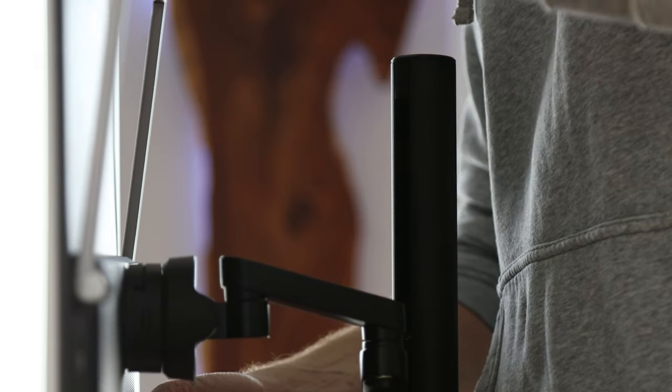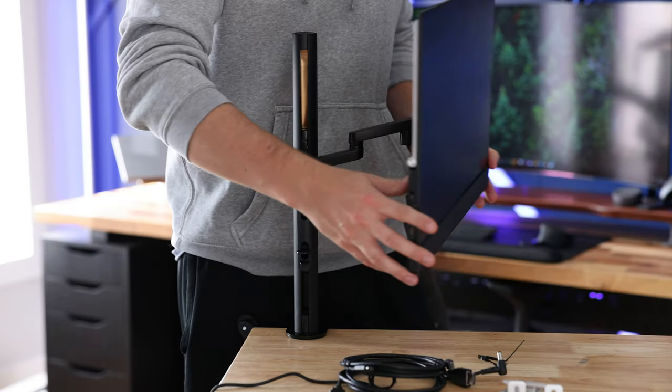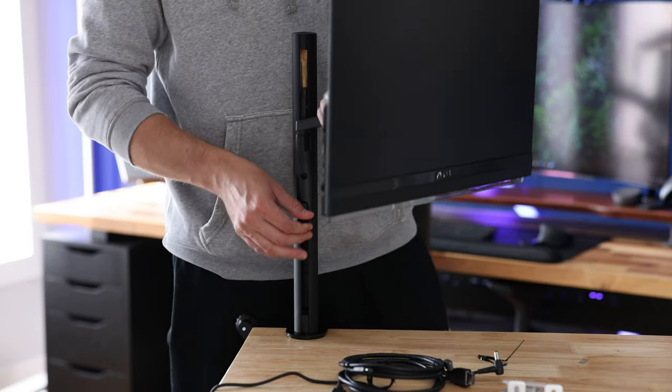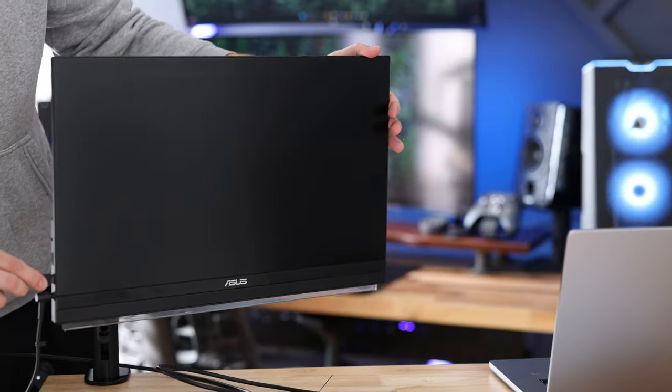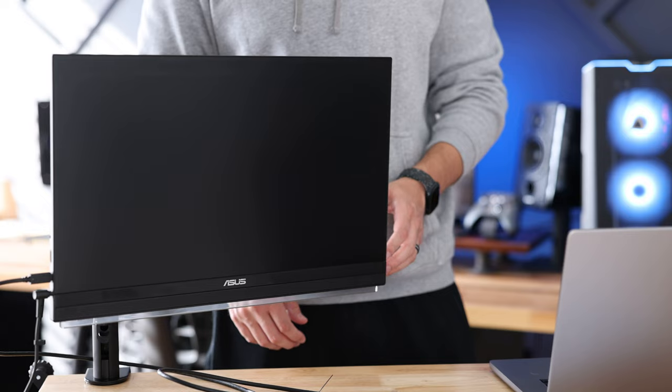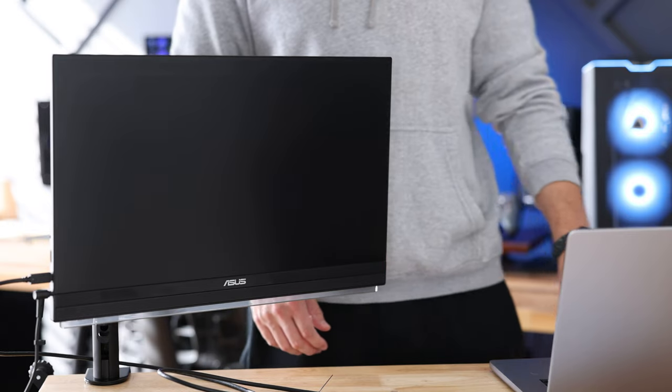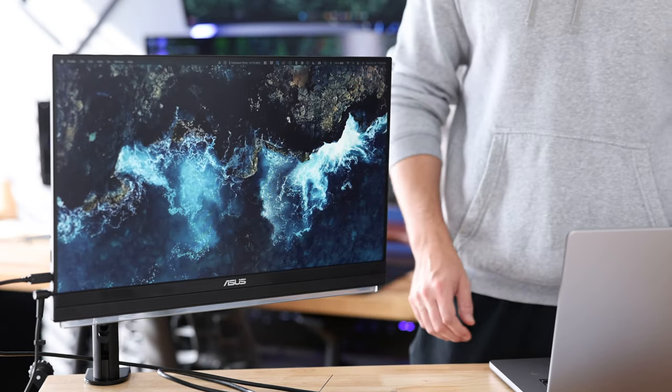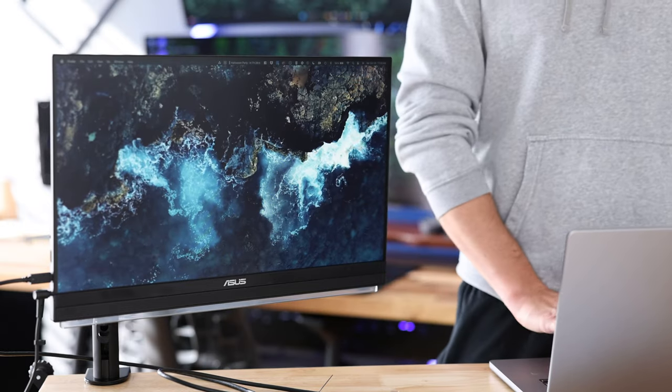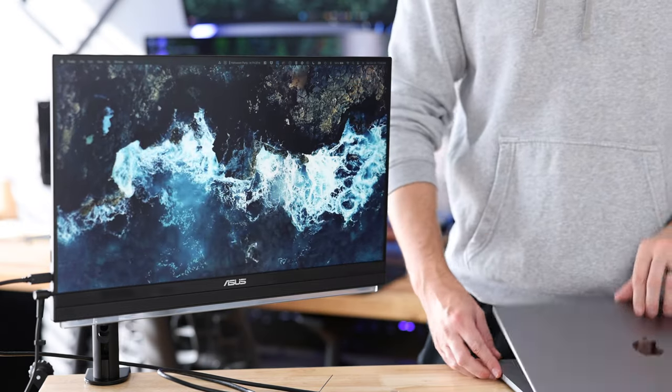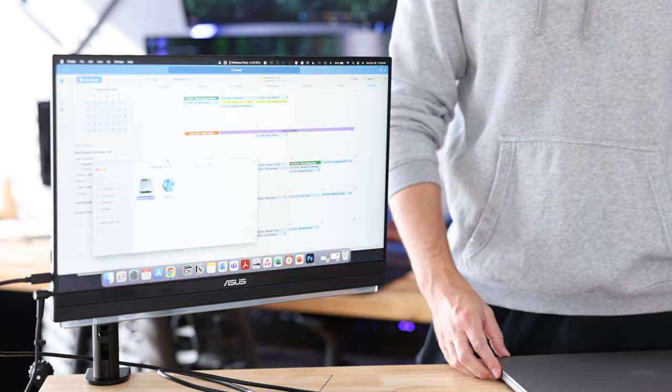For my workstation this is gonna act as a secondary monitor as well as a primary monitor when my MacBook is in clamshell mode. I'll go more into the monitor later but for now let's go ahead and get the rest of the workshop set up.